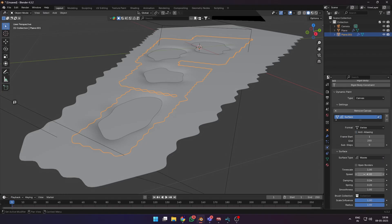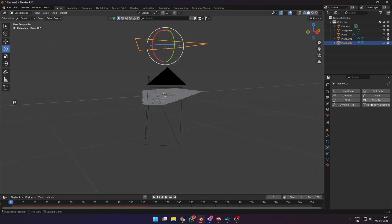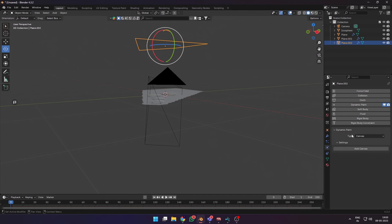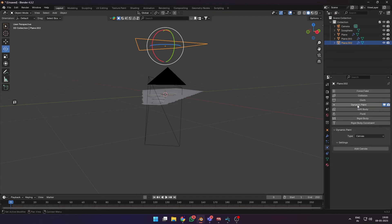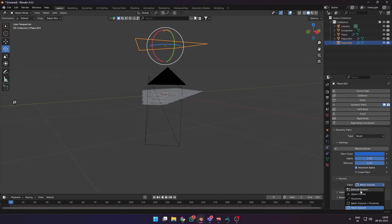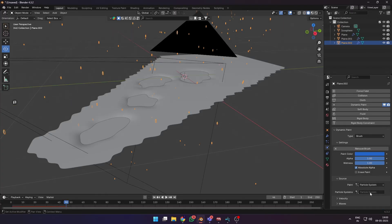Then select your plane with the rain particle system, add a dynamic paint on it, change the type to brush, add brush, and the paint type to particle system. Select the particle system that we need.